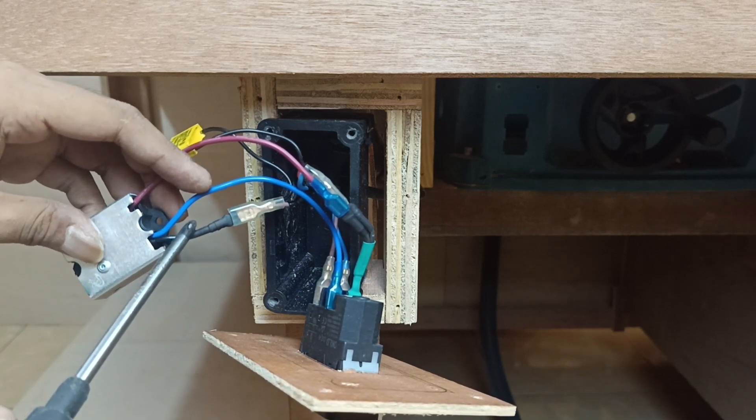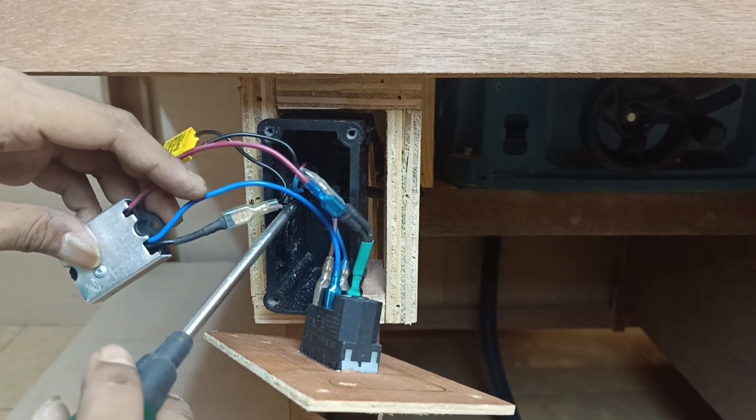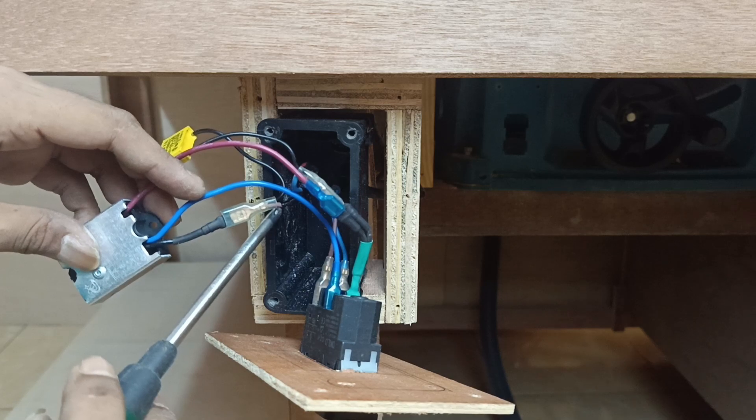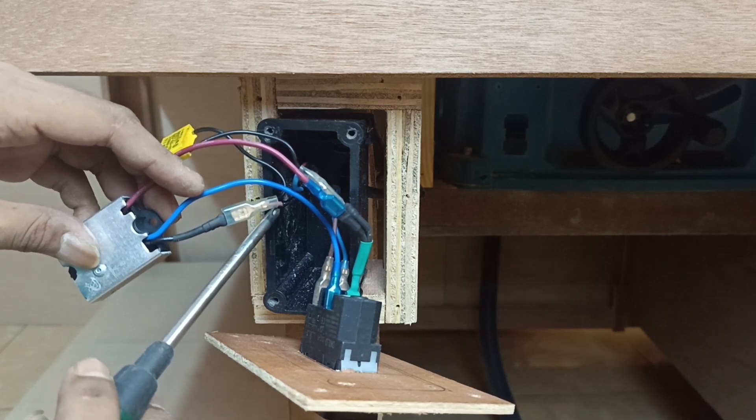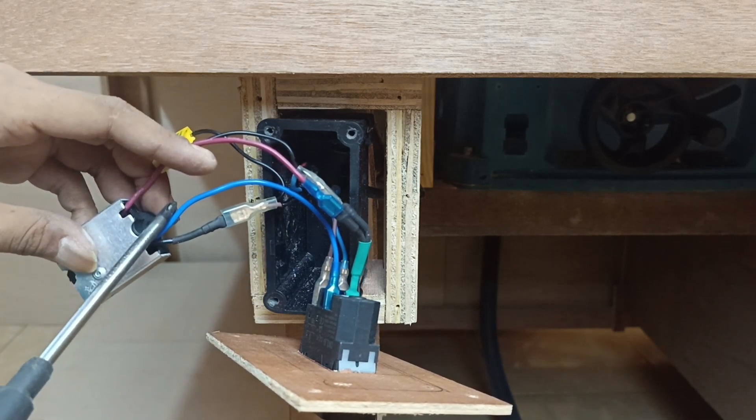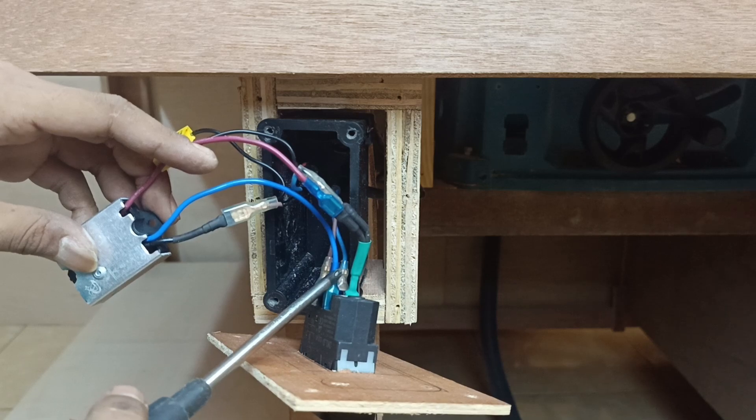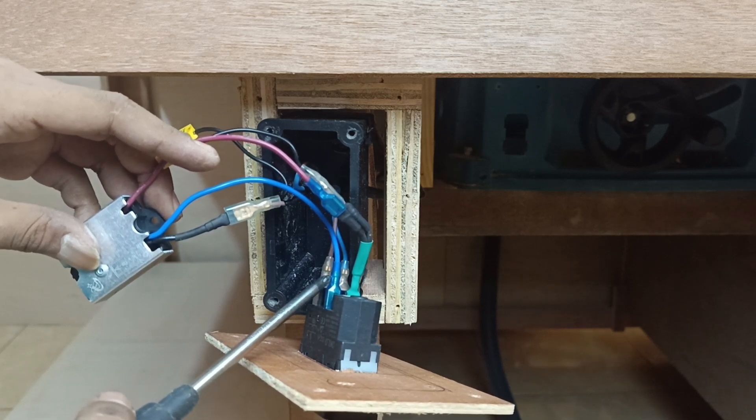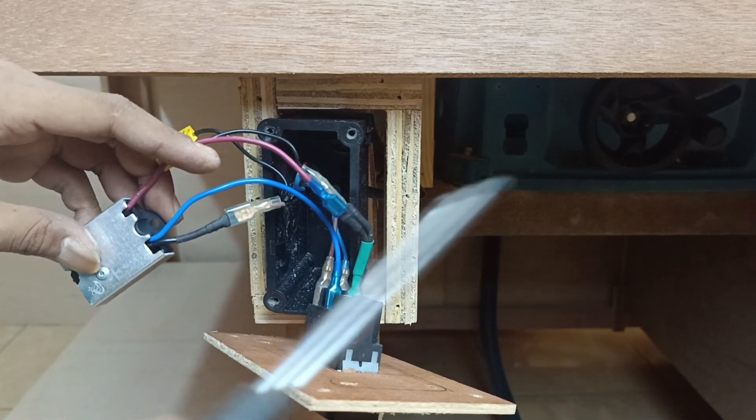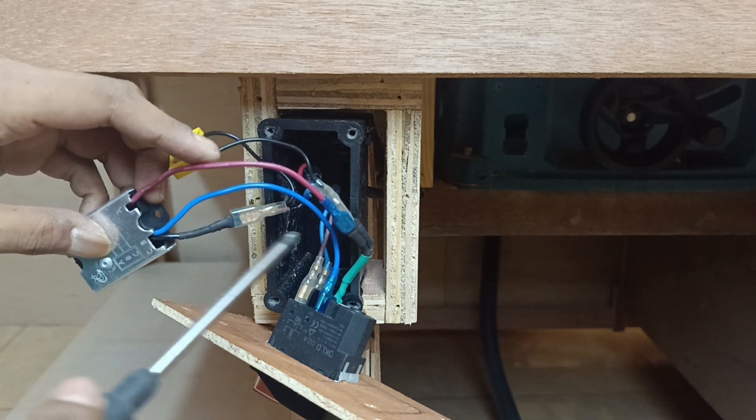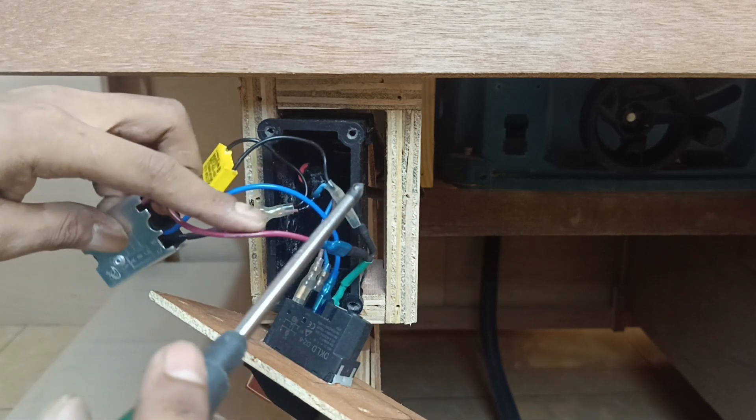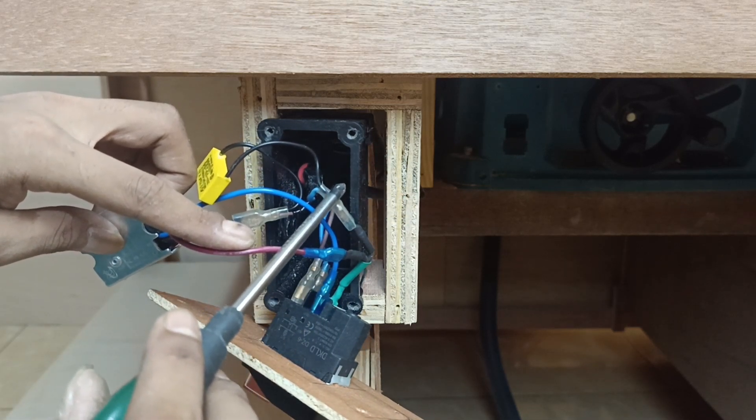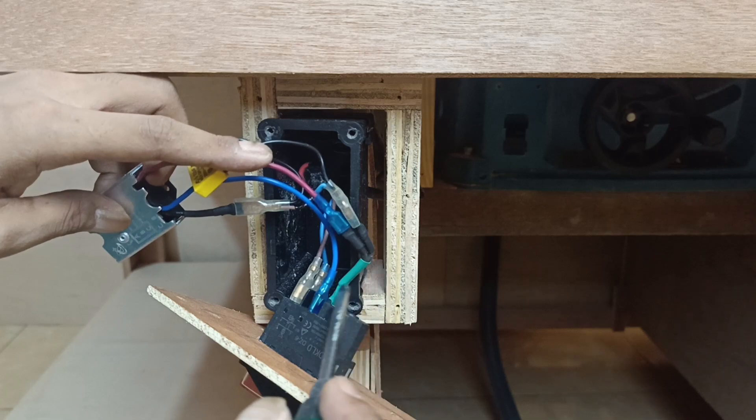Once more, I'll explain. Wire C goes to brown wire on the motor. Wire B goes to power out terminal on the switch. And wire A goes to blue wire on the motor at the same time goes to power out terminal on the switch.